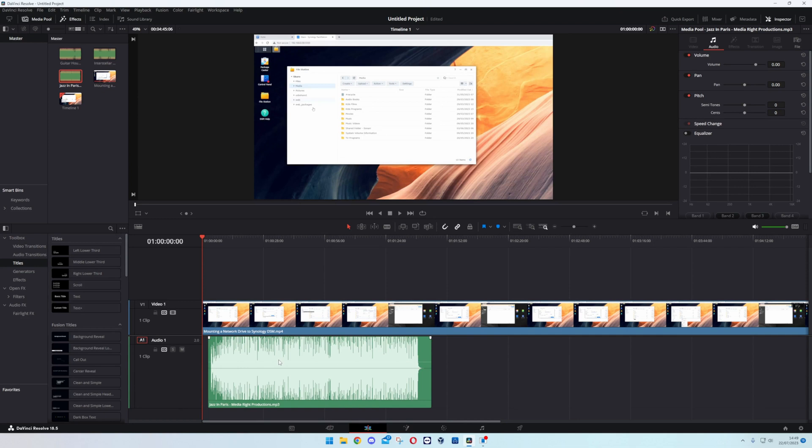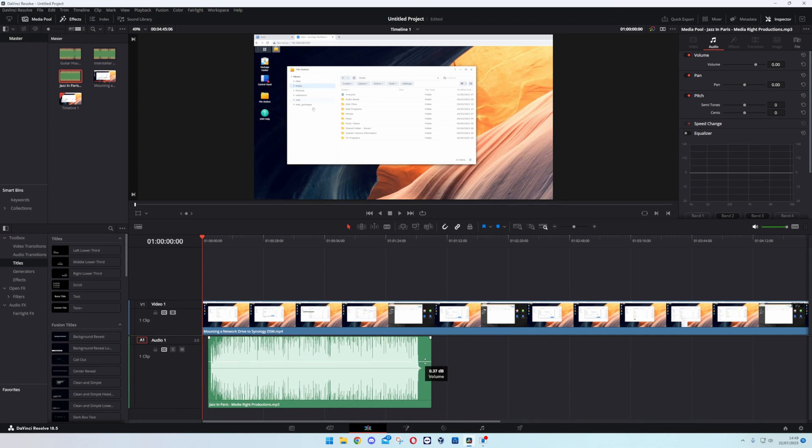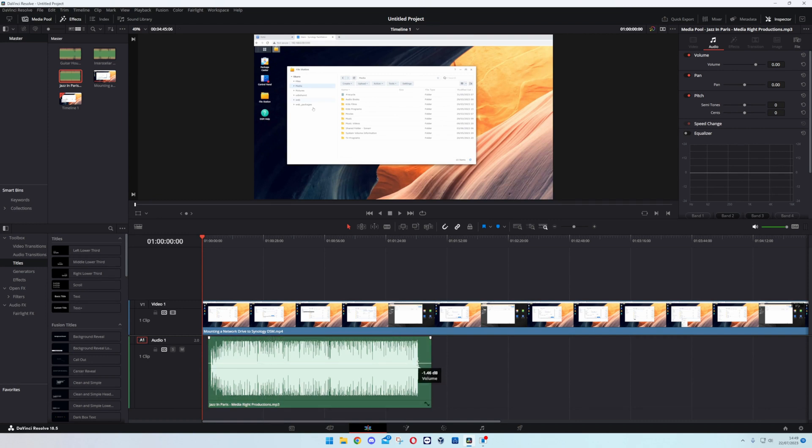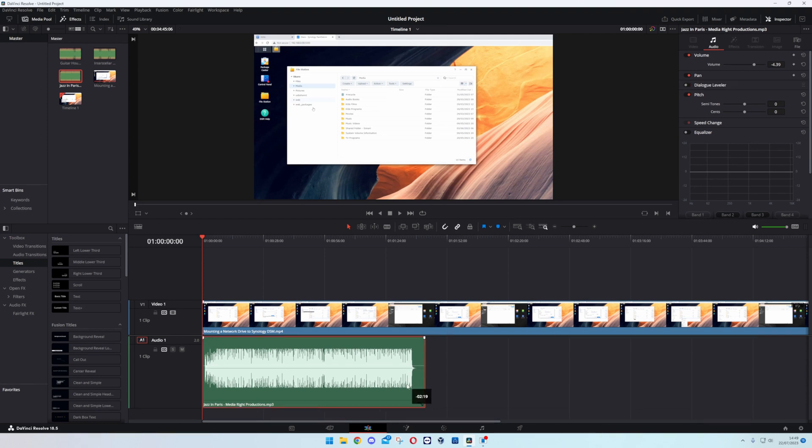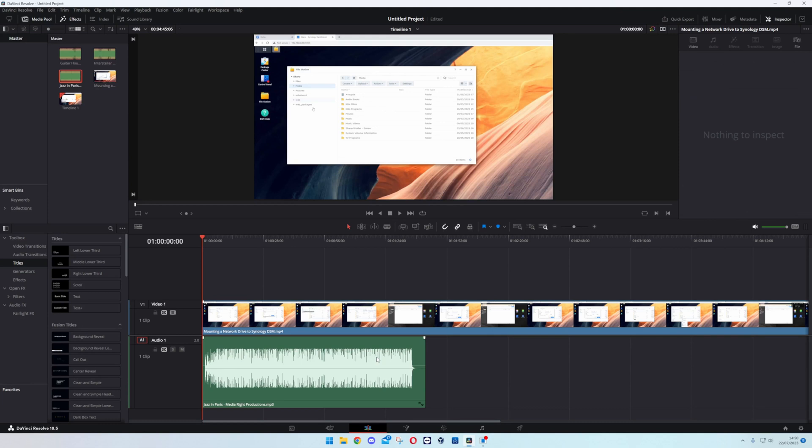And once again you've got this little line here, you can drag this up and down. Normally when it comes to audio especially off the YouTube Studio it's already maximum but you normally want to lower it down a little bit. You can again use this at the top right if you want to.